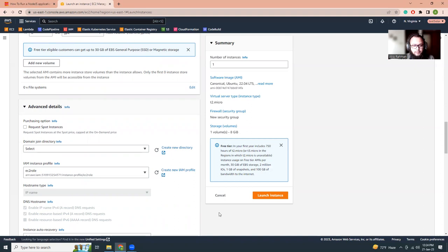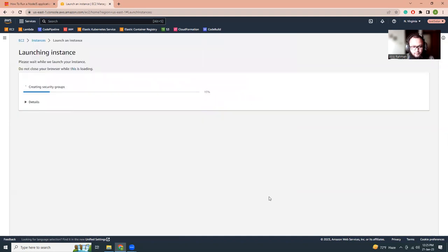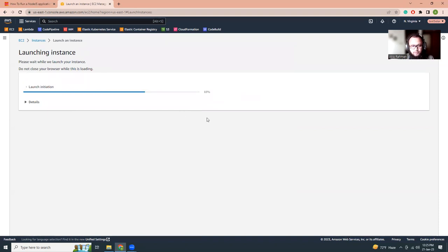That being said, let's launch that instance. So it will take a few minutes time, so I'm going to pause the video and come back in two or three minutes later.